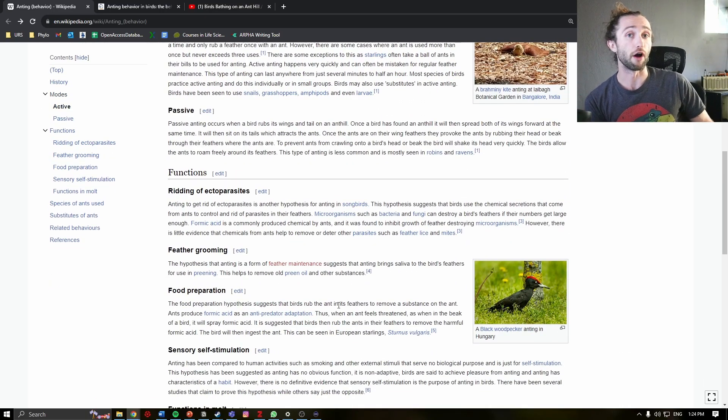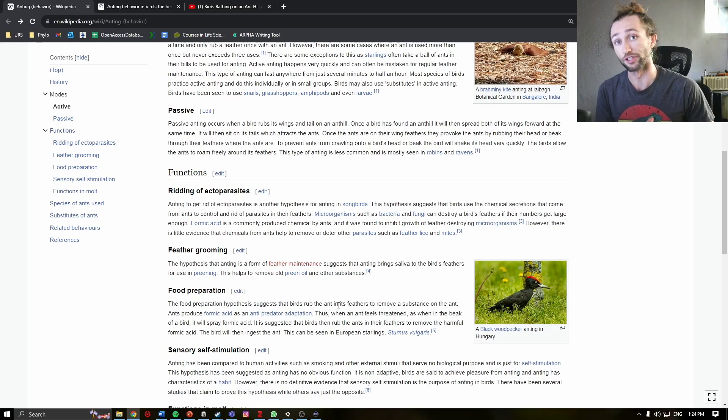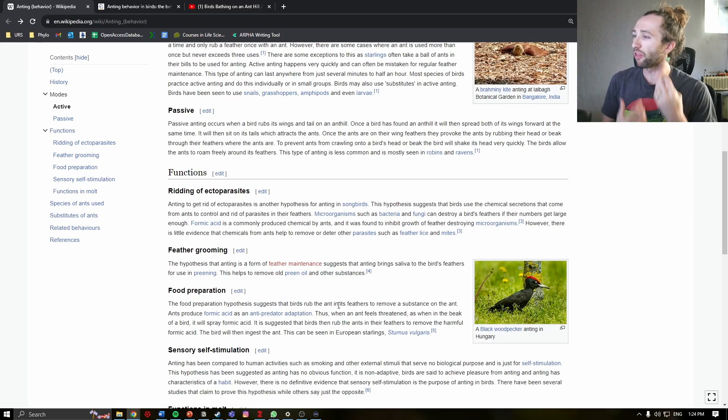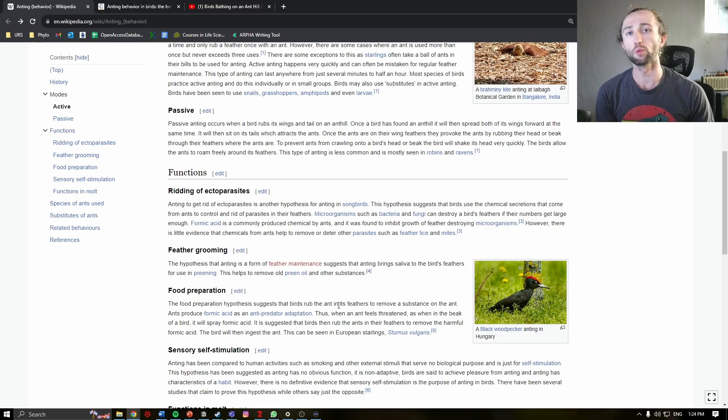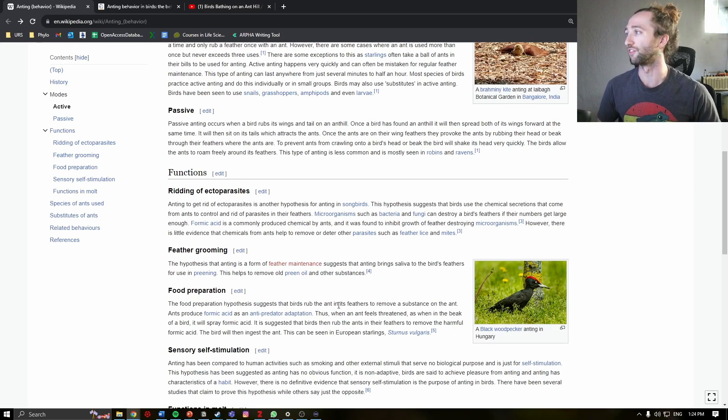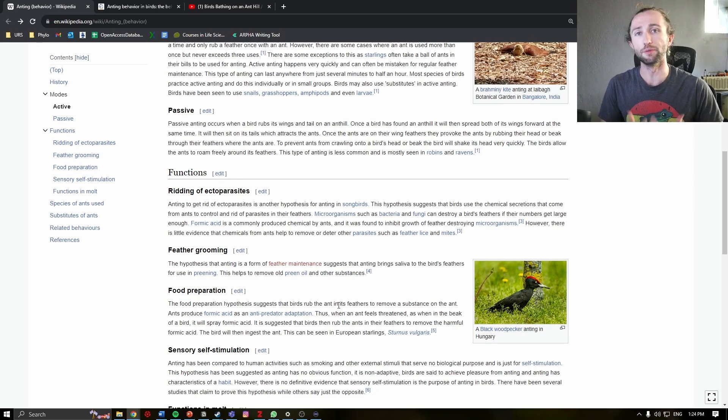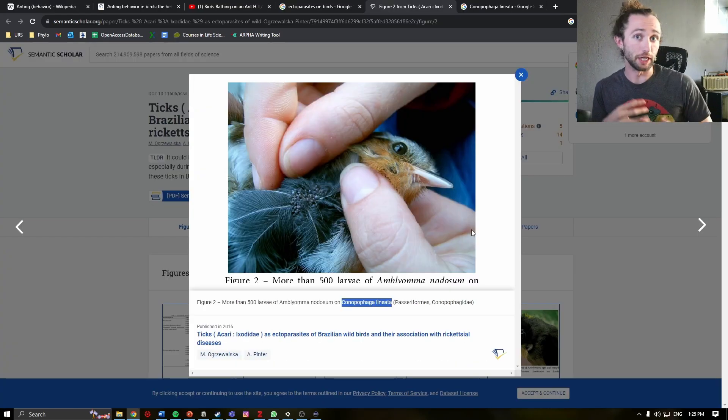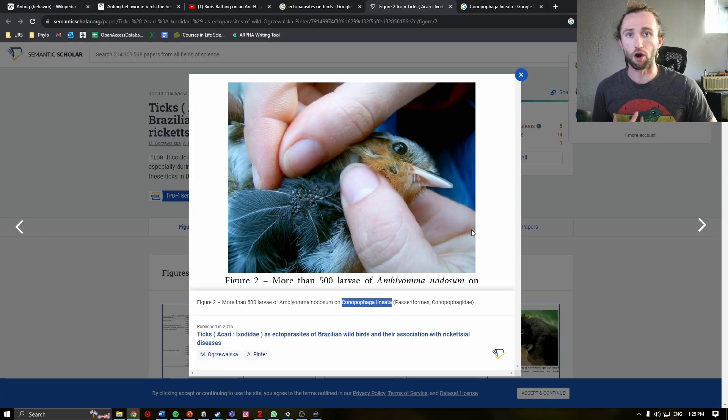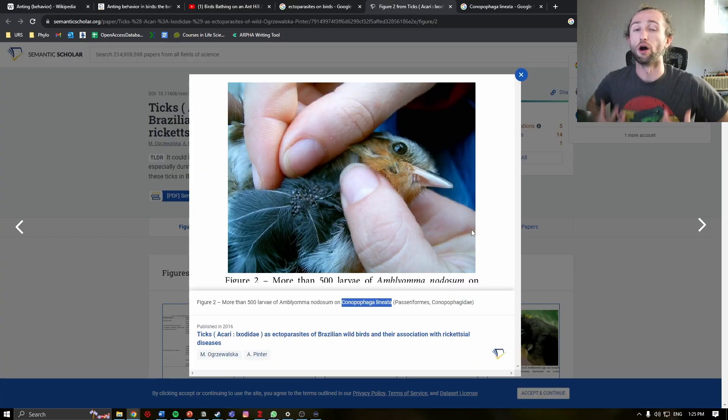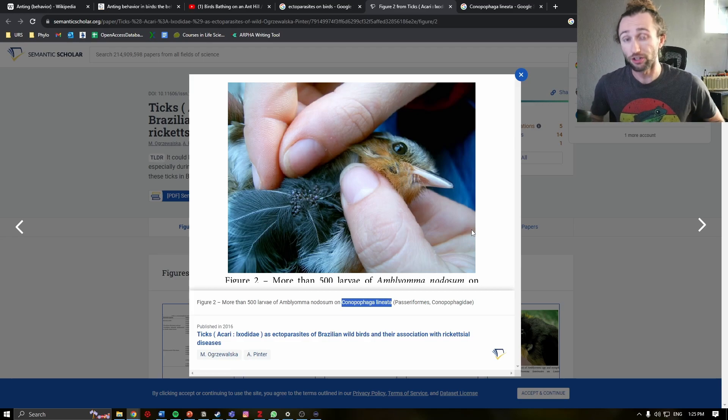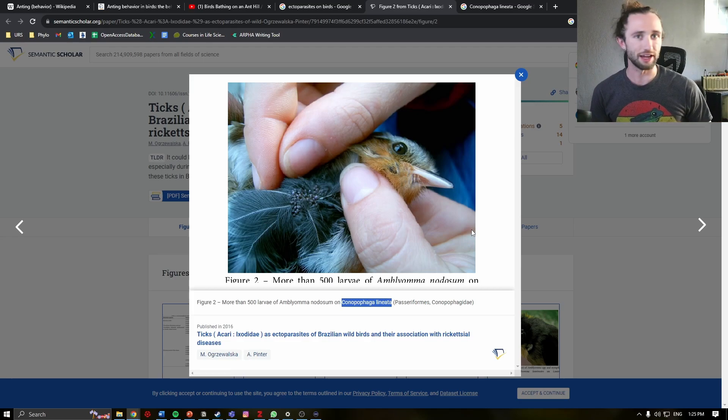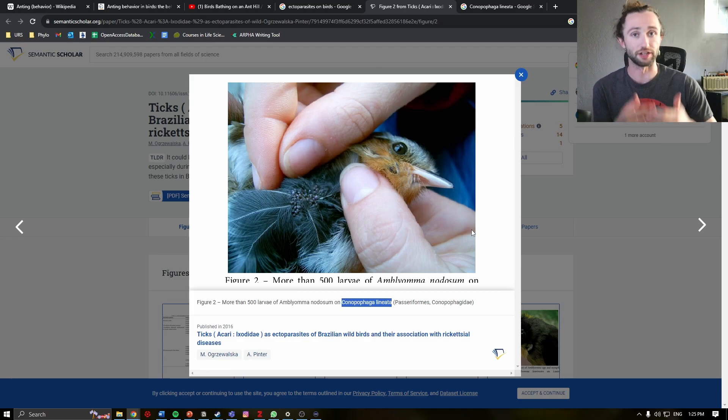These are all different hypotheses. One of the most common ones you will see is ridding the birds of ectoparasites. Ectoparasites being parasites that are on the outside of the body. These are not internal parasites. Rather, these are parasites like lice, mites, ticks, etc.